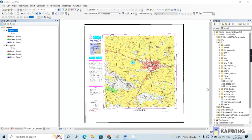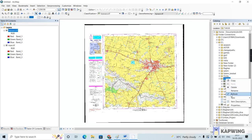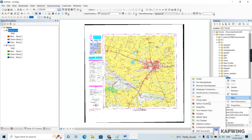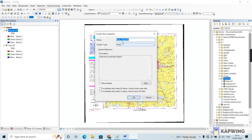Now we shall create the spatial entities. Choose a folder, right-click on it to create a new shapefile. I am choosing the tutorial folder and will create the point, line, and polygon shapefiles within it. Right-click, go to New, then Shapefile. A dialog box will appear — type in the name of the shapefile. In this case I am giving the name 'cities,' since I am going to create a point shapefile first.